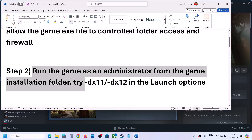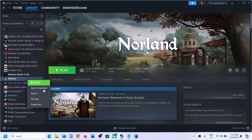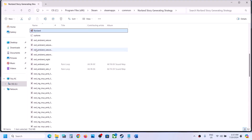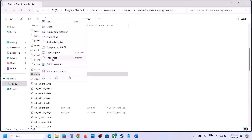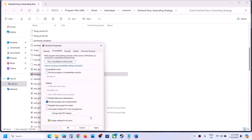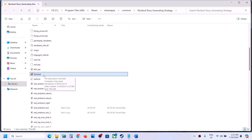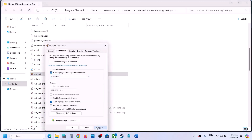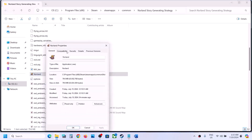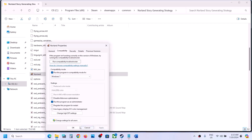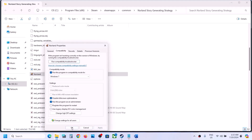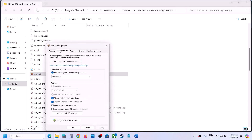The next step is to run the game as an administrator from the game installation folder. Right-click the game in Steam, select Manage, then click Browse Local Files to open the installation folder. Right-click the game exe, select Properties, go to the Compatibility tab, and check the box that says Run this program as an administrator. Hit apply and click OK. If that doesn't work, try selecting Windows 8 compatibility mode, then Windows 7, and also try checking Disable full screen optimizations — applying and testing each time.